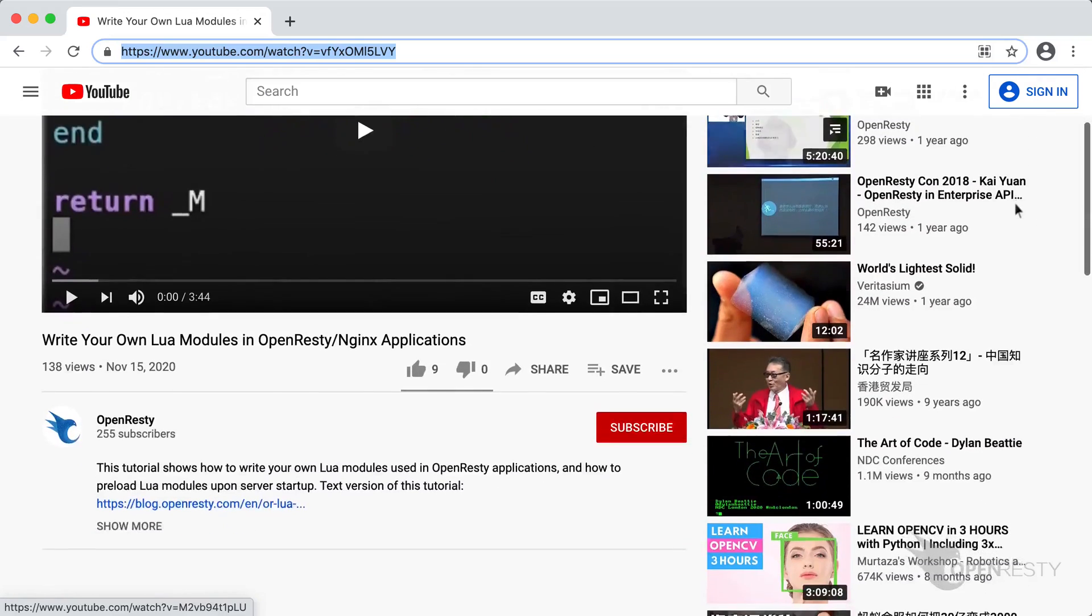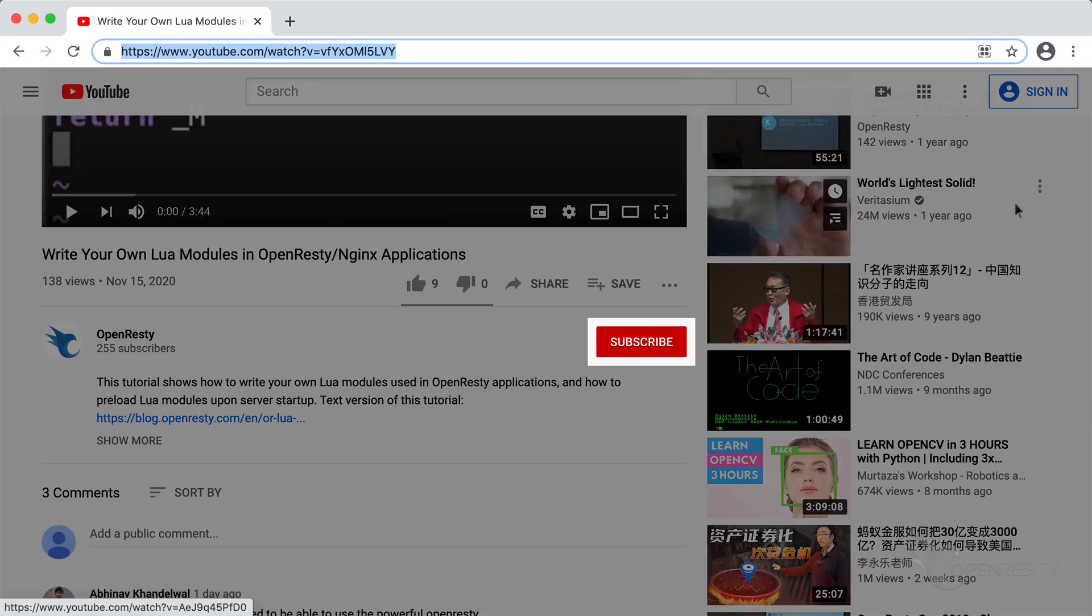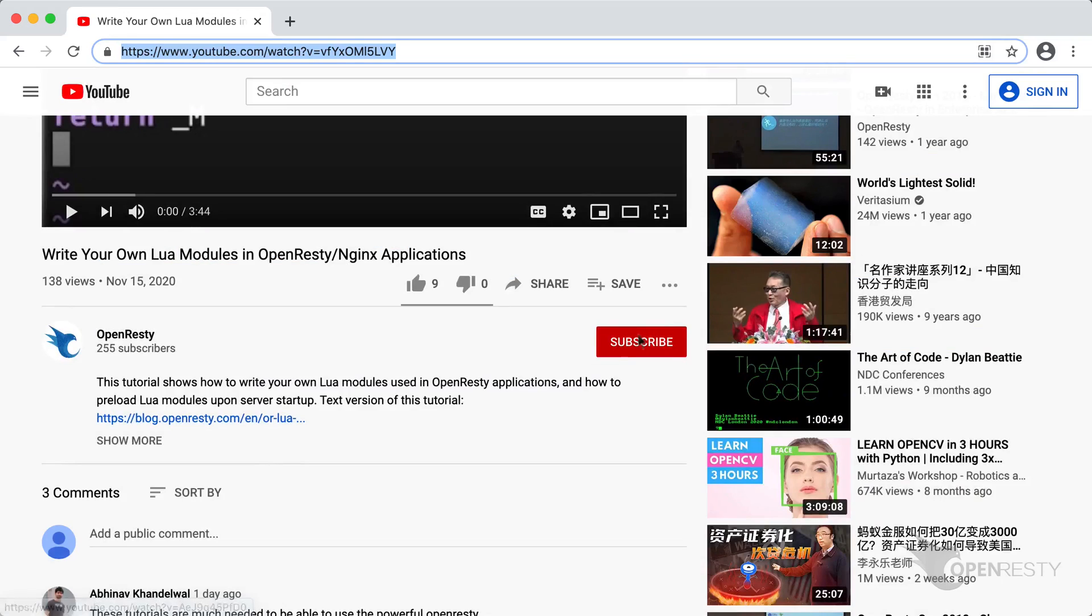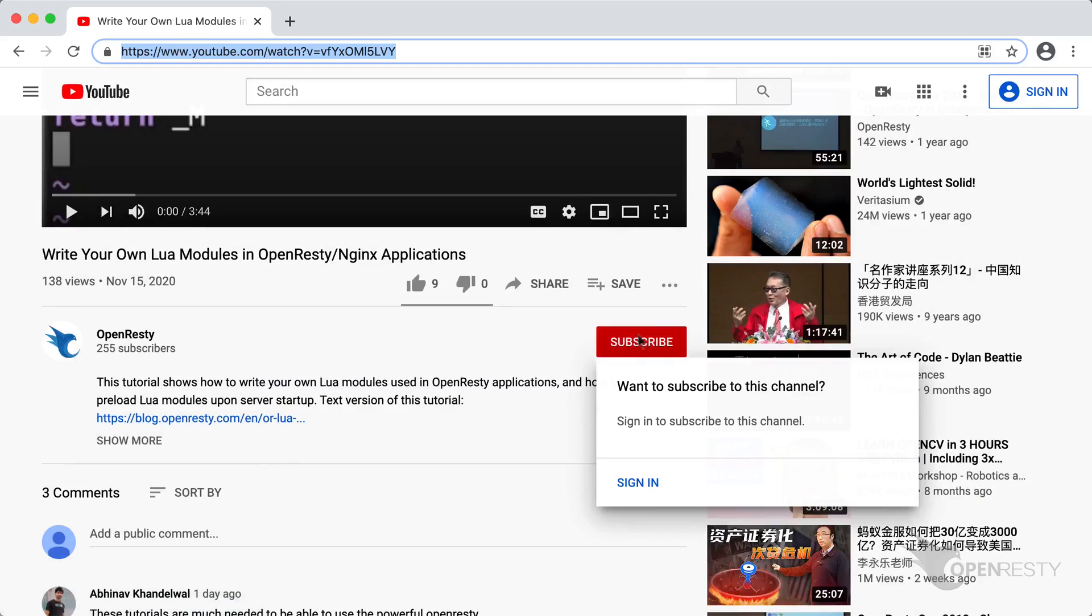If you like this video, please subscribe to our YouTube channel. Thank you.